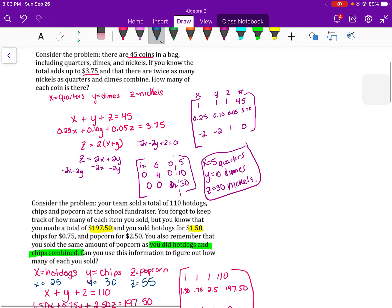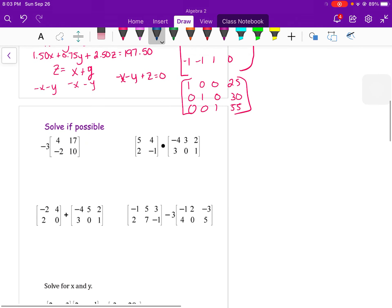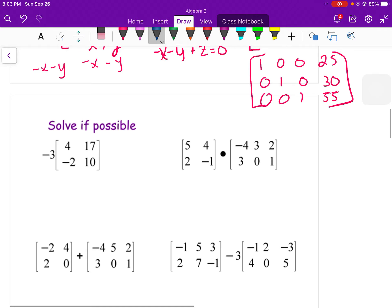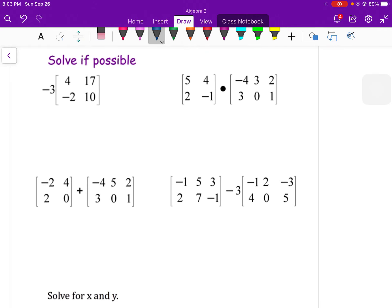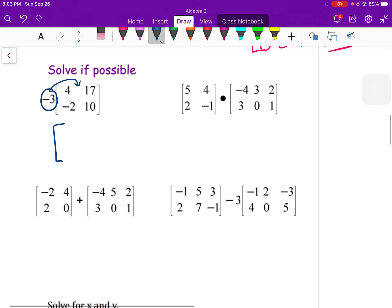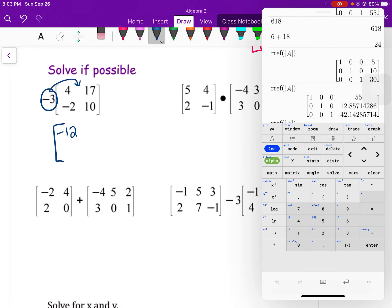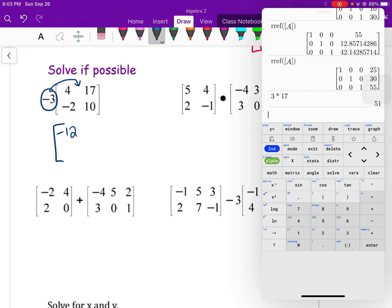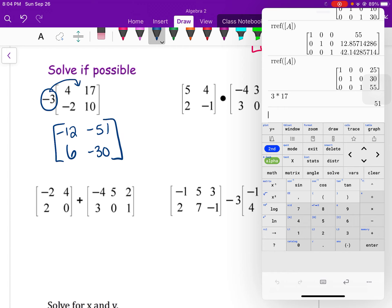Now let's review matrix operations. I started with the word problems because I know they'll be the stressor for most of you. For a constant times a matrix, we just use the distributive property: multiply the constant through. For example, negative 3 times the matrix gives negative 3 times 4 equals negative 12, negative 3 times 17 equals negative 51, negative 3 times 2 equals negative 6, and negative 3 times 10 equals negative 30.